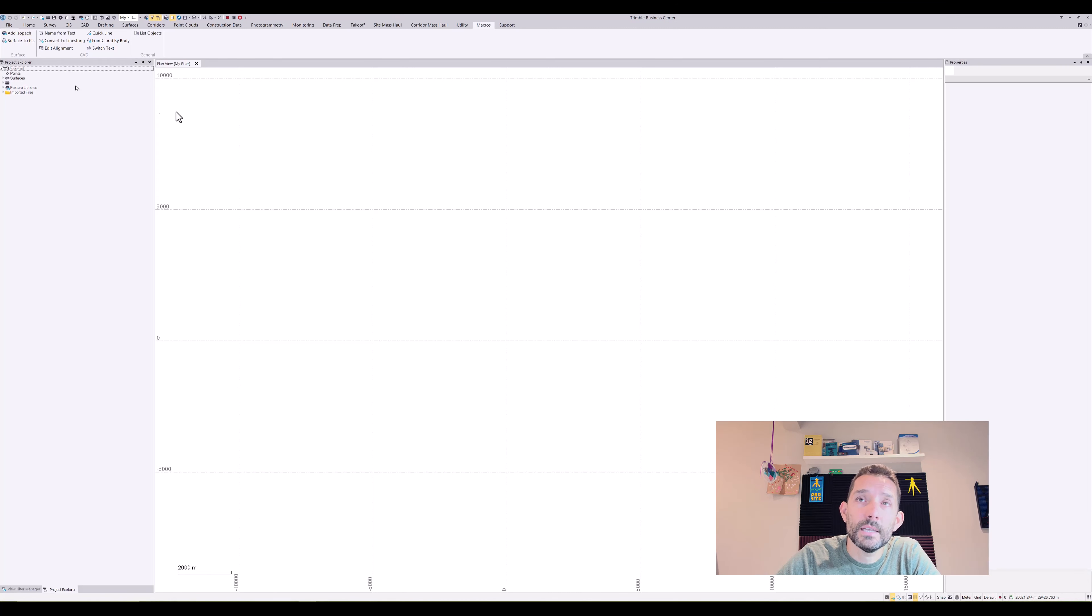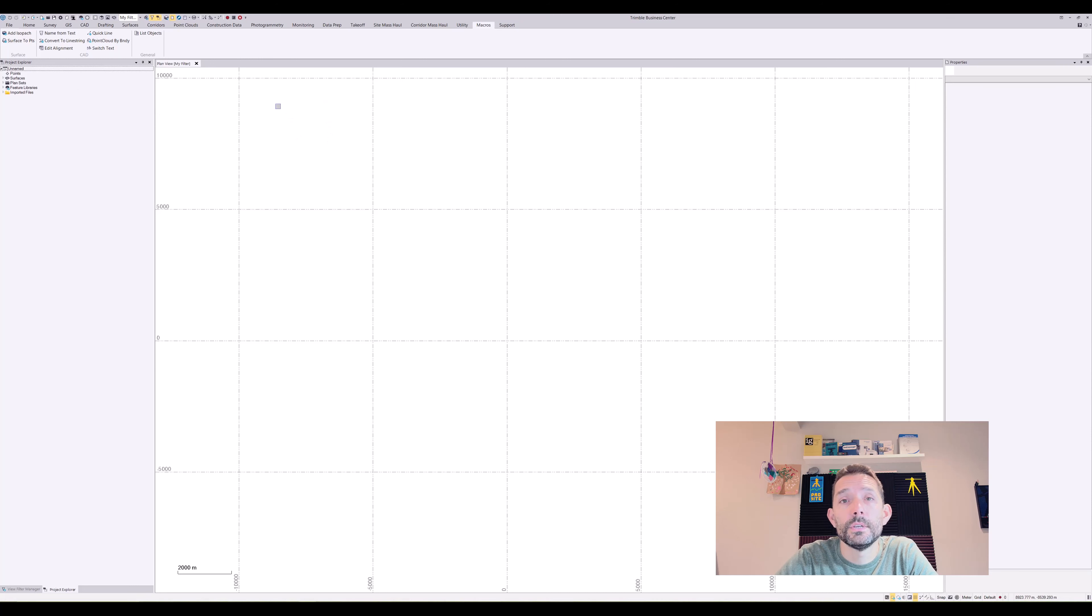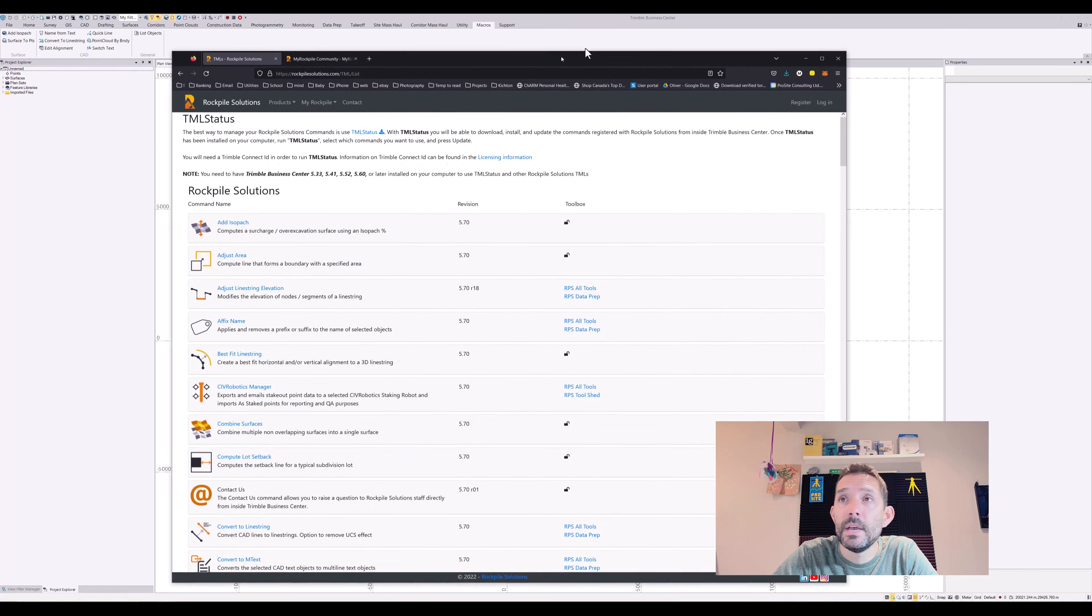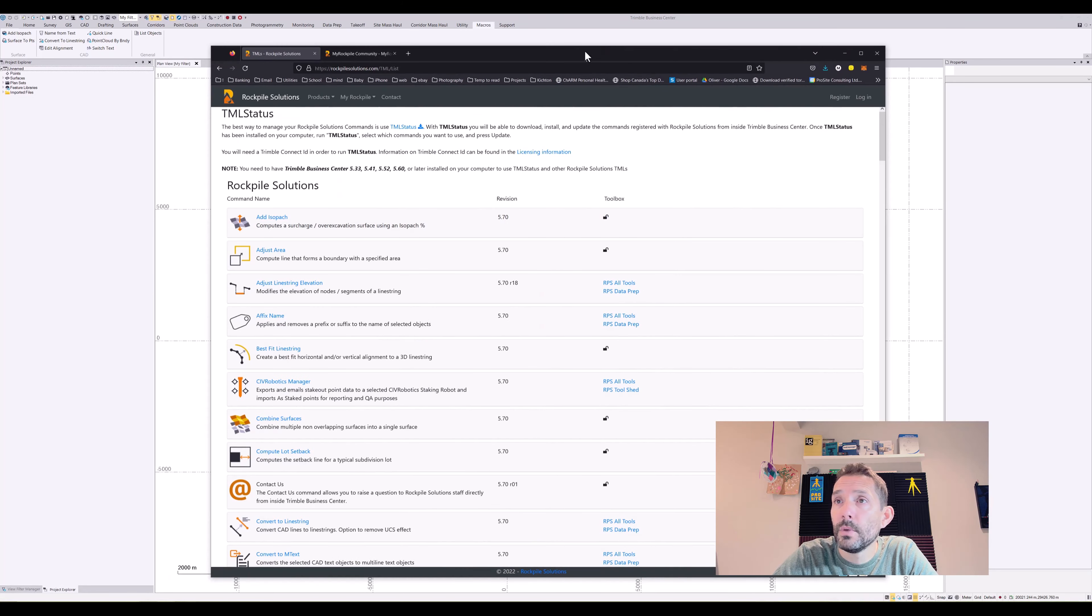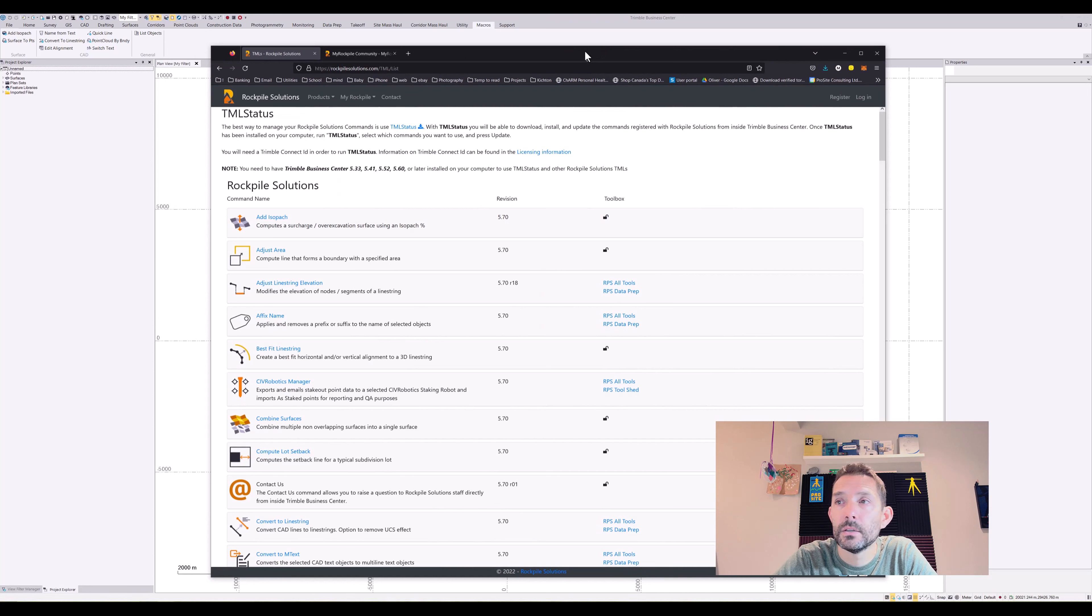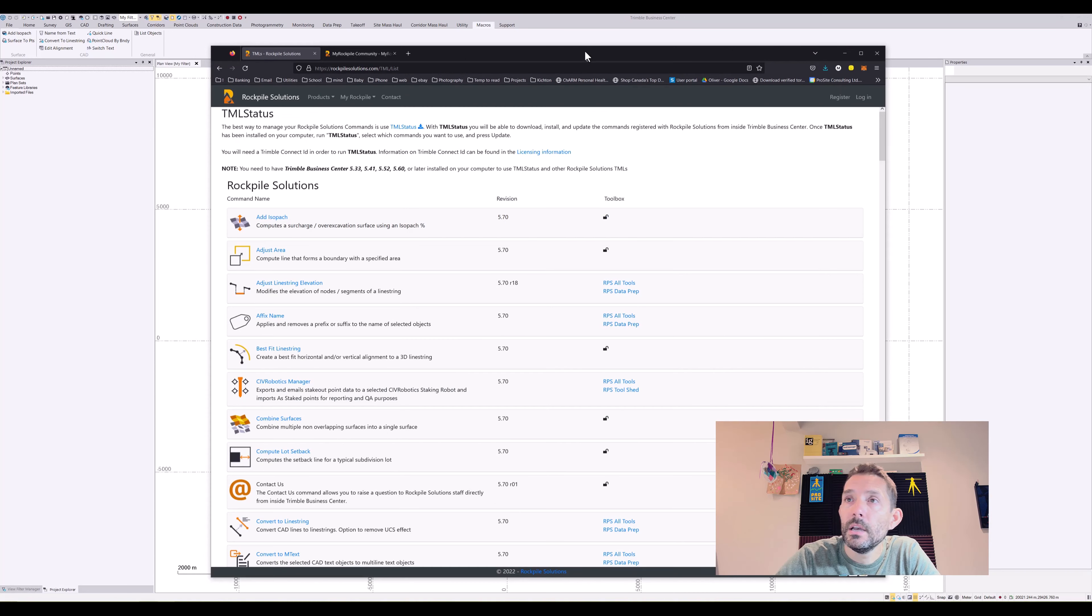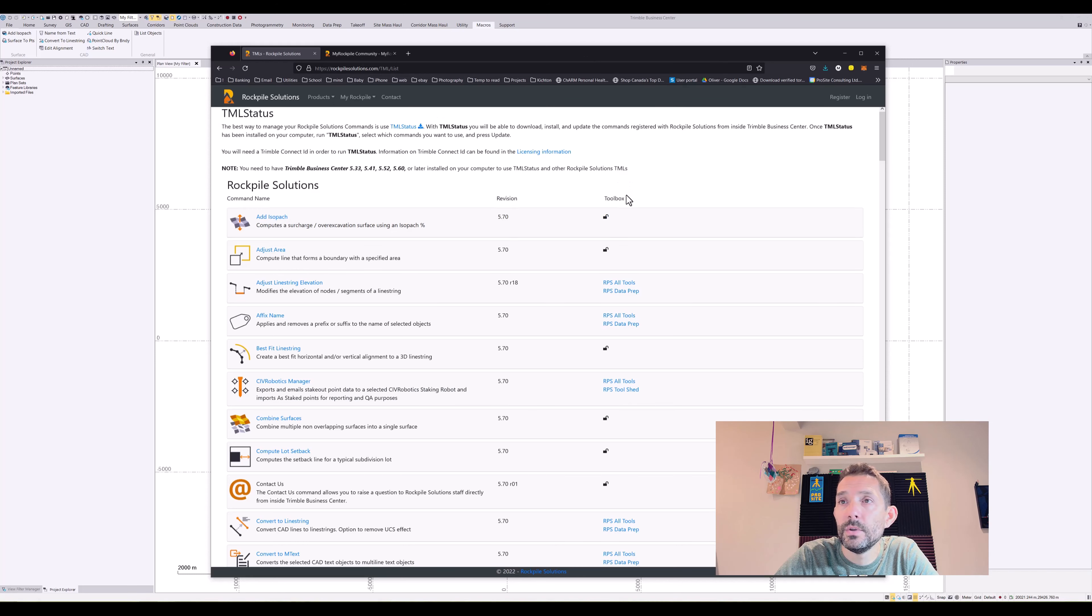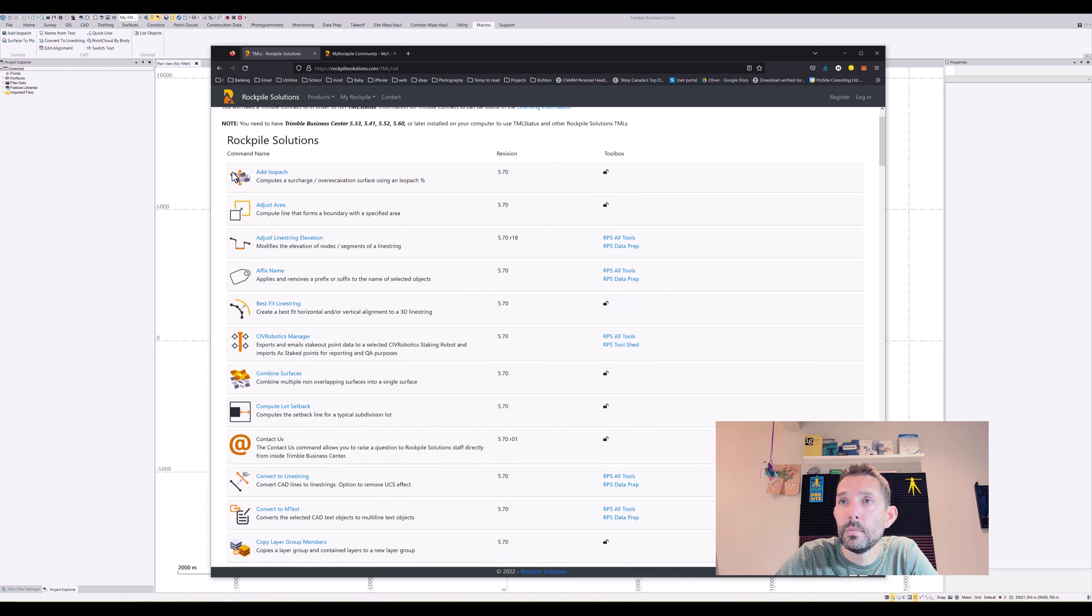Now if that's it and you want more, there is a company called Rockpile Solutions. I had done a review before, but they offer a whole bunch of other TMLs and quite a few of them are free. If you go to the rockpilesolutions.com website you can see which ones are available.